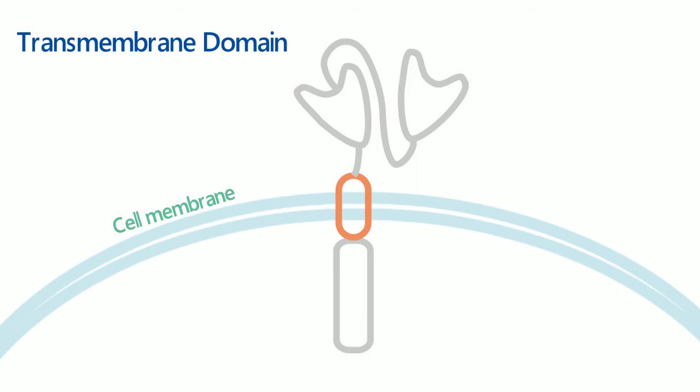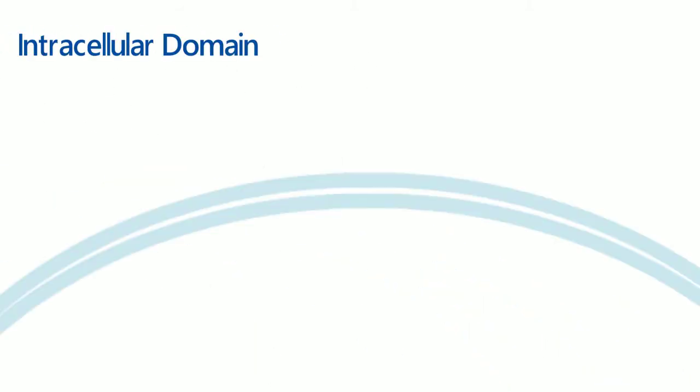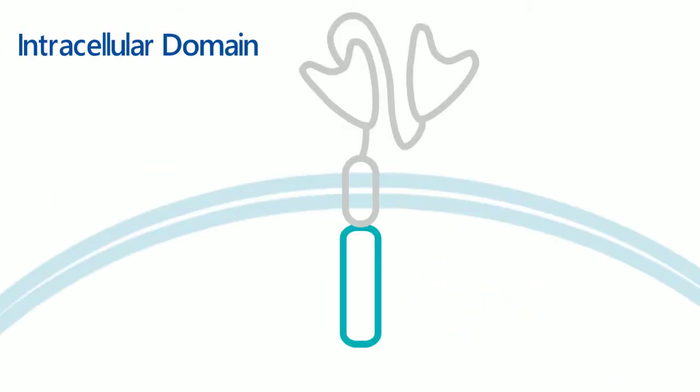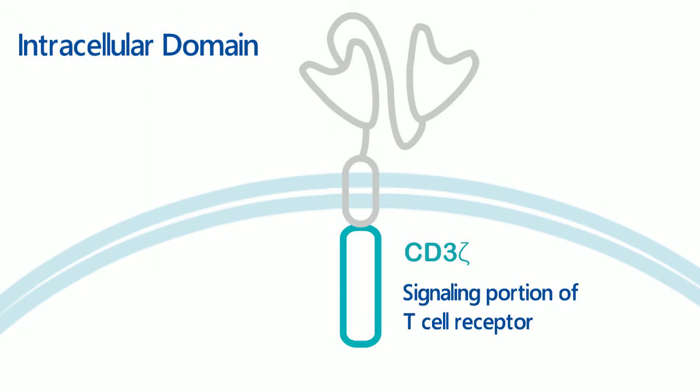The last one, CD3Z intracellular domain, which functions as signaling portion of T-cell receptor.